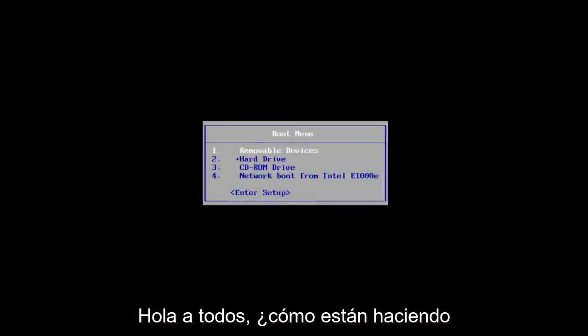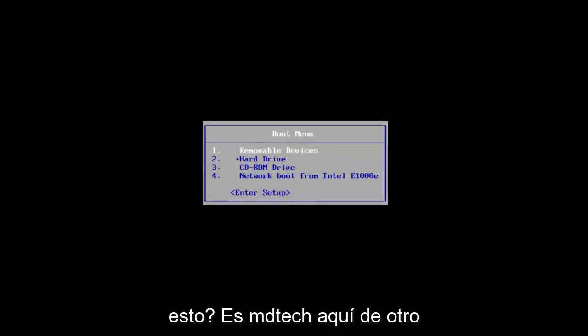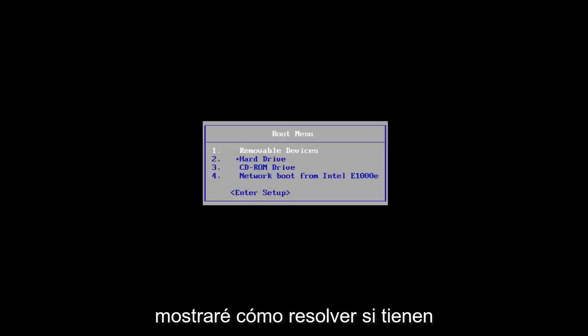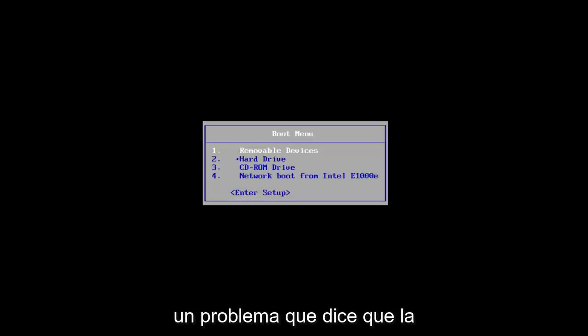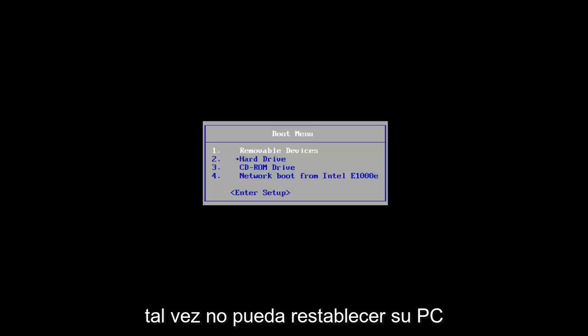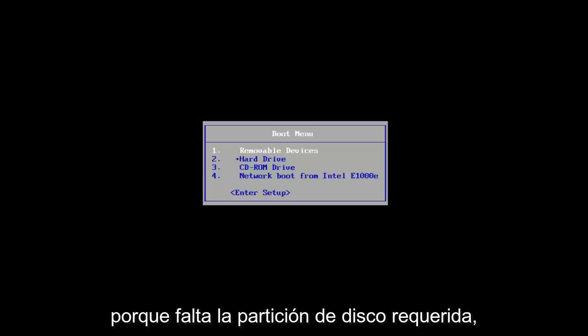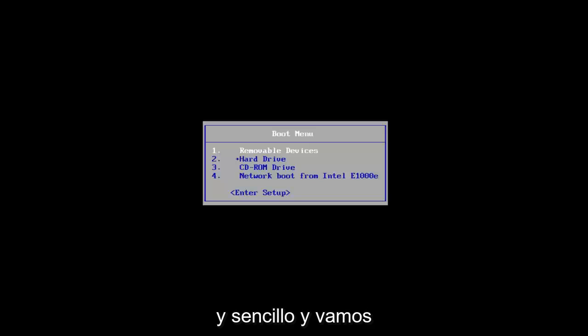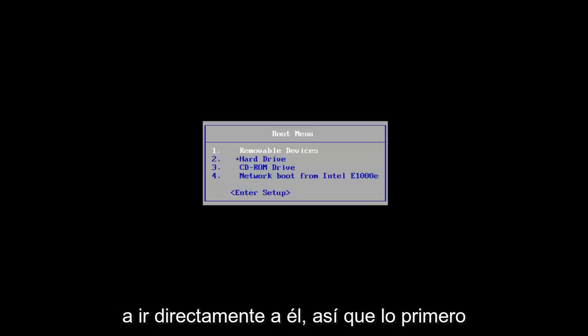Hello everyone, how are you doing? This is MD Tech here with another quick tutorial. In today's video, I'm going to show you guys how to resolve the issue that says the drive or Windows is locked, and perhaps you're unable to reset your PC because the required drive partition is missing. This should be a fairly quick and straightforward tutorial, and we're going to jump right into it.